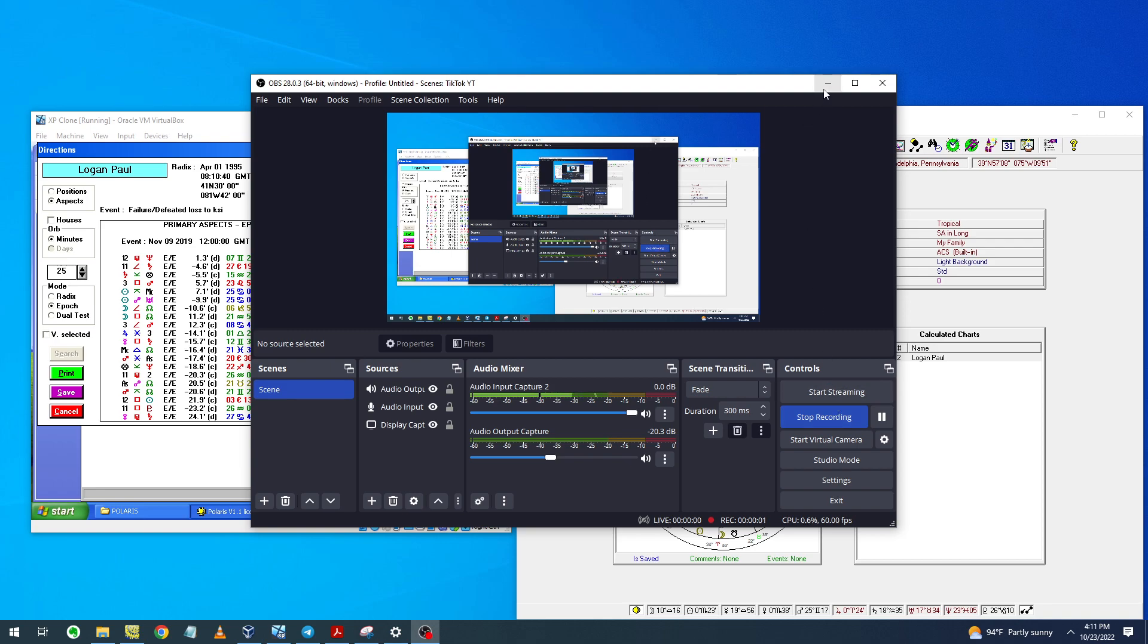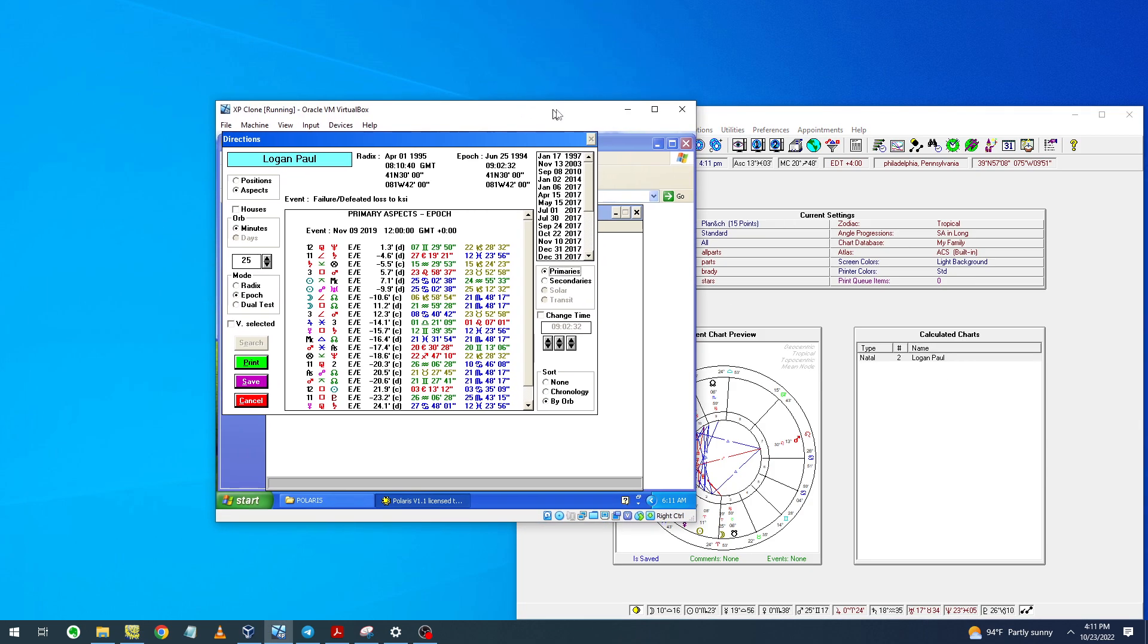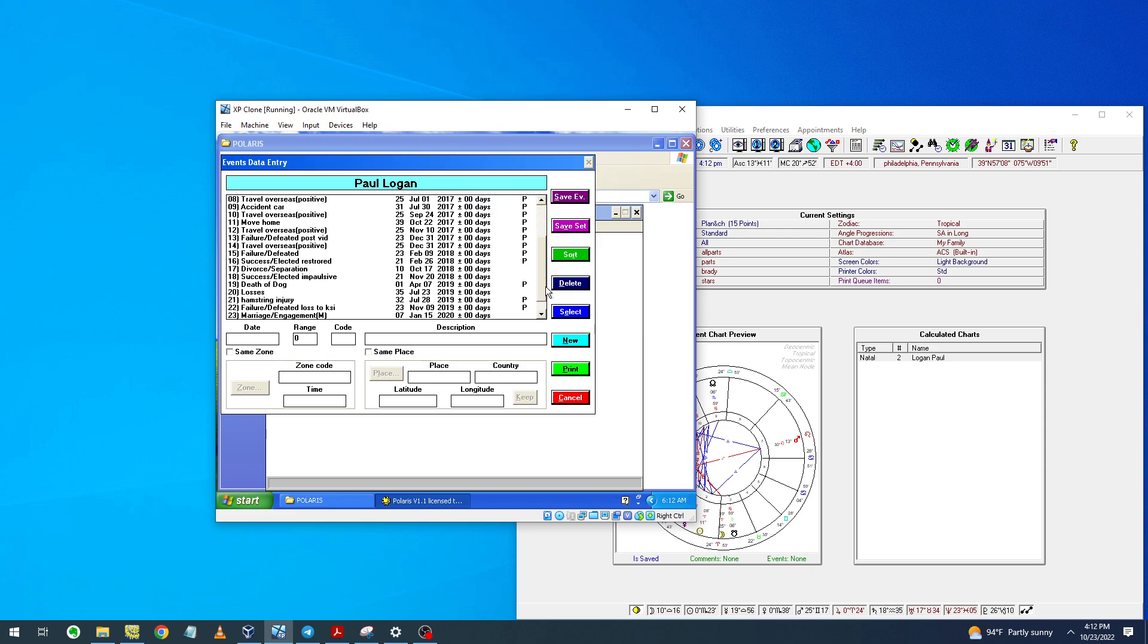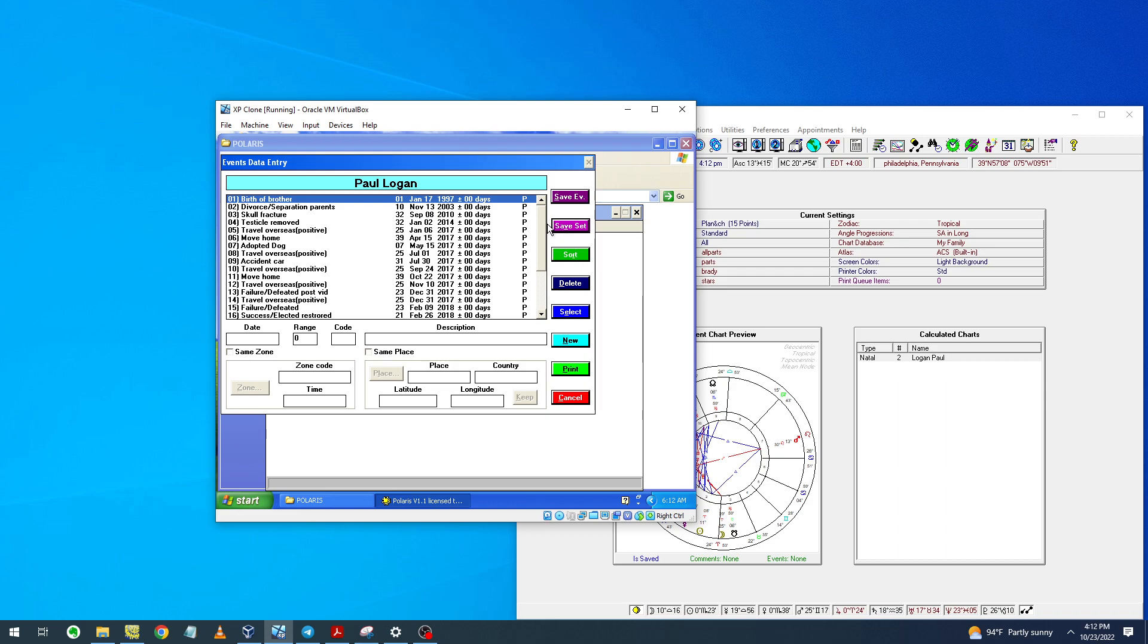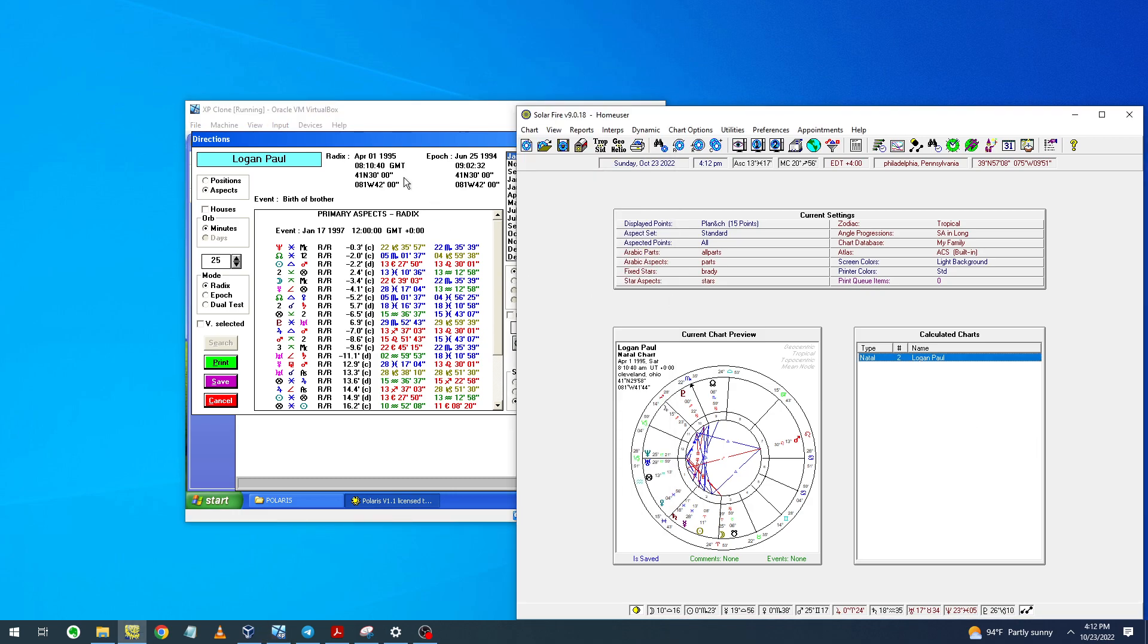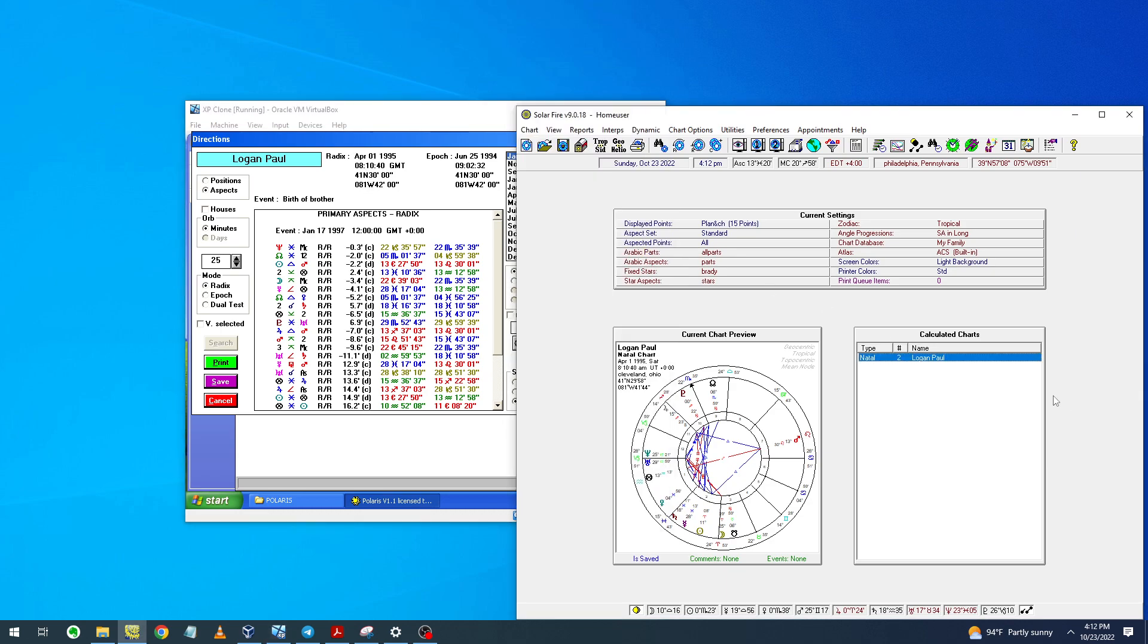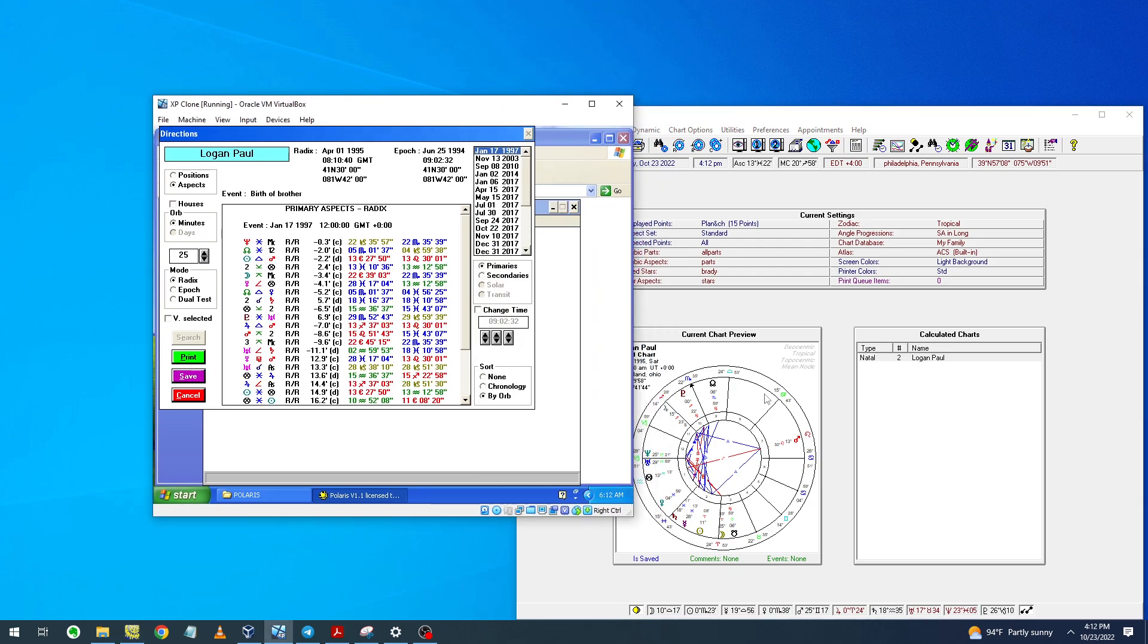Hello everyone, today we have a new rectification, this time it's Logan Paul. It's a very important horoscope to study. The rectification wasn't easy, mainly because the events had to be very meticulous and exact. I collected some very weird events of his life. His recorded time is 8:10 AM universal time, but the absolute correct time is 8:10 and 40 seconds.